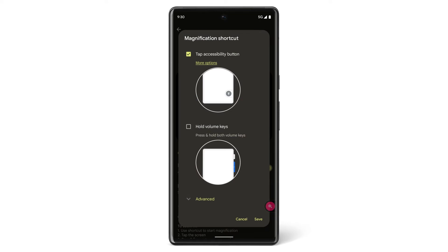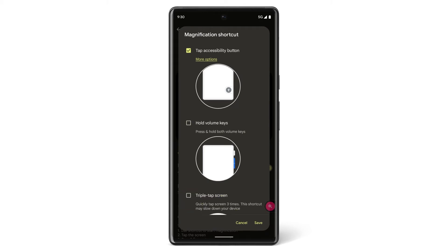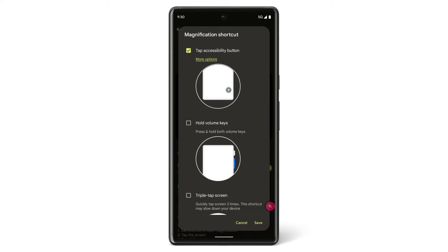This will create an accessibility button to access the accessibility app or feature quickly. Some accessibility apps have additional unique shortcut options. To see those, tap Advanced. Once you've selected your shortcut option, tap Save.